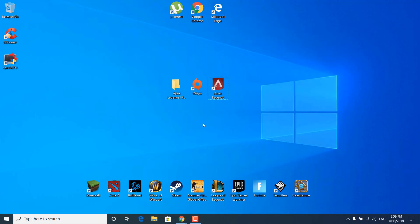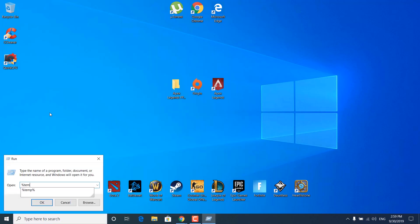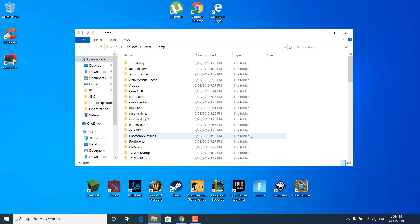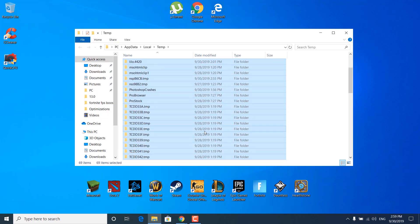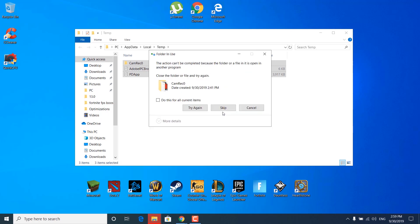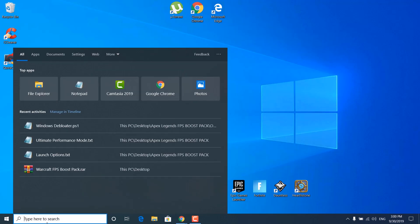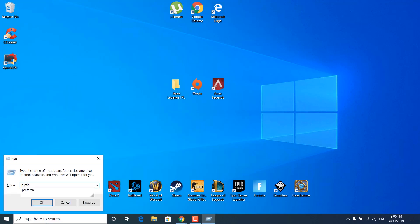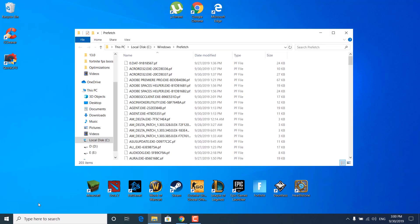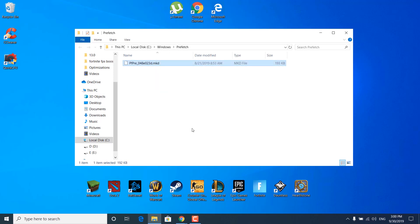Close the Apex Legends FPS Boost Pack. Click on the search bar and type 'run,' open it, and type %temp% — click OK. Select all files with Ctrl+A, right-click and delete. You can skip files that won't be deleted — these are just temporary files your PC no longer needs. Then open run again, type 'prefetch,' click OK, select all, and delete those files as well. Skip any that can't be deleted and close the prefetch folder.